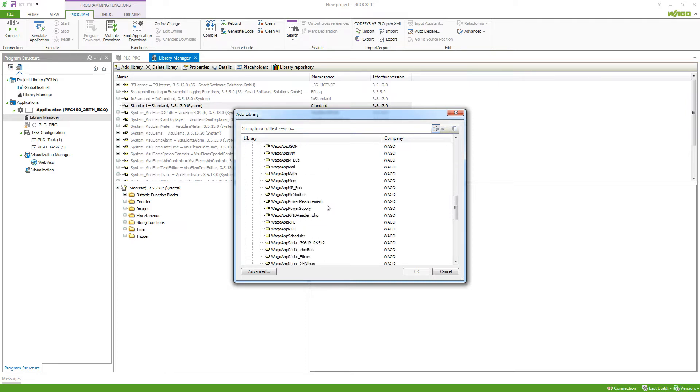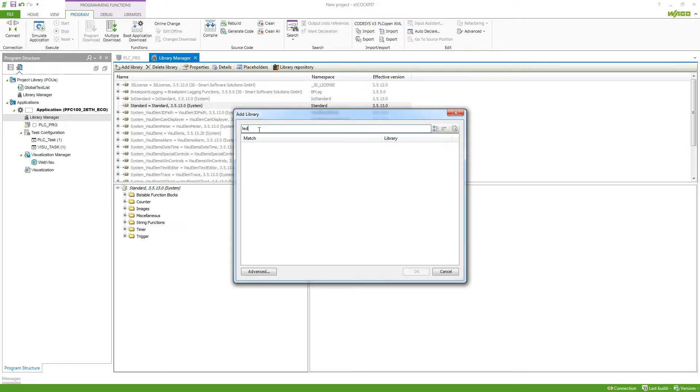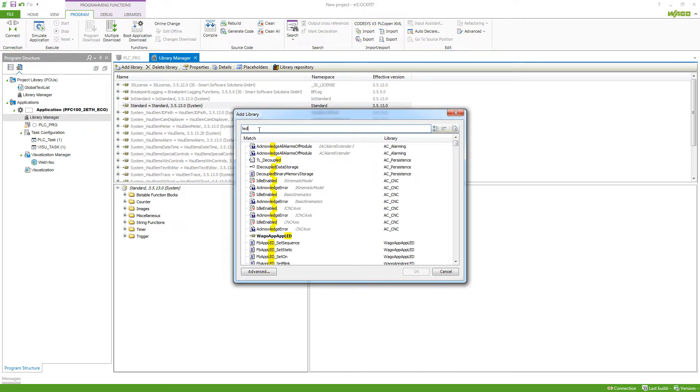If you don't know the direct name of a library, we can also search by using the full text search here at the top. For example, I could search for a library that provides me the possibility to control the LEDs on my controller.